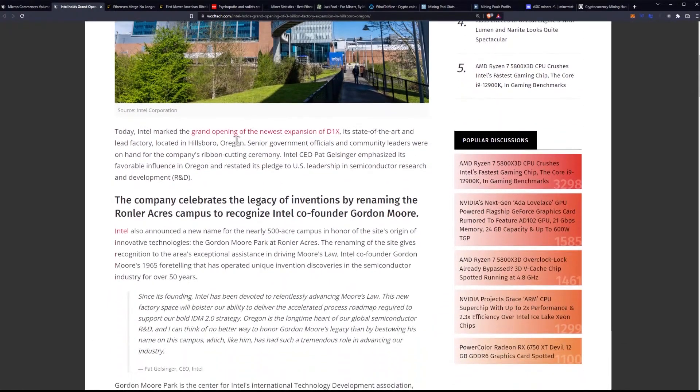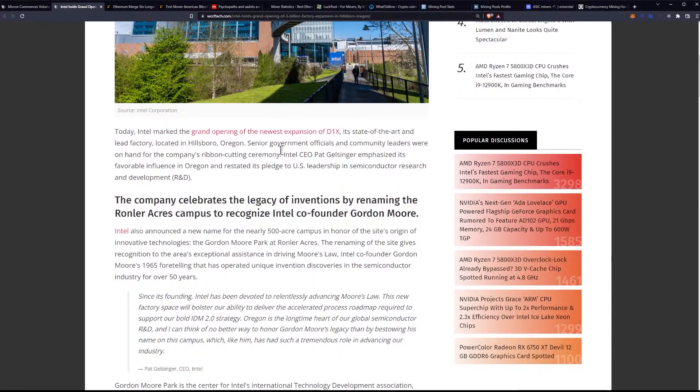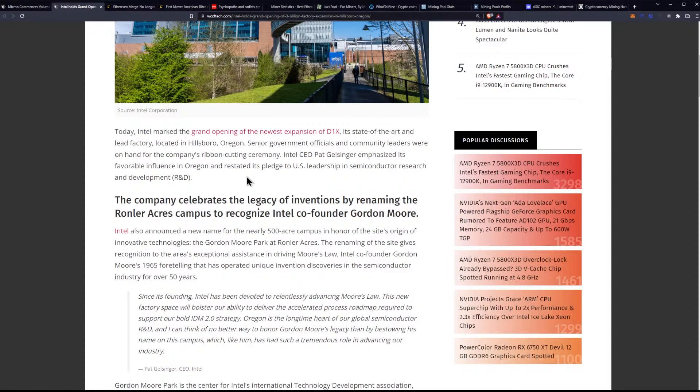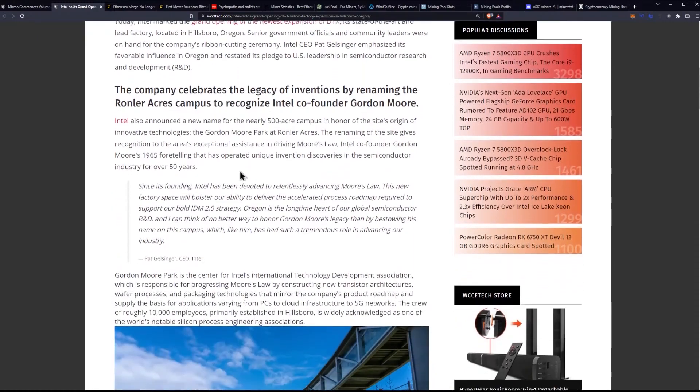Today, Intel marked the grand opening of the newest expansion of D1X, its state-of-the-art lead factory located in Hillsborough, Oregon. Senior government officials and community leaders were on hand for the company's ribbon-cutting ceremony. Intel CEO Pat Gelsinger emphasized its favorable influence in Oregon and restated its pledge to U.S. leadership in semiconductor research and development.